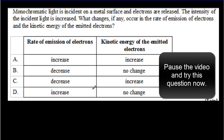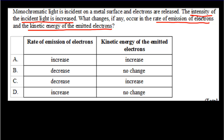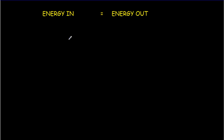Here's an IB question: we increase the intensity of the incident light — what changes, if any, will occur to the rate of emission of electrons and the kinetic energy of the emitted electrons? Increasing intensity means sending in more photons, but they've got the same energy per photon. More photons means more electrons, so the rate of emission increases. The kinetic energy stays the same because we haven't increased the frequency, so the energy per photon is unchanged. The correct answer is D — rate increases, kinetic energy no change.